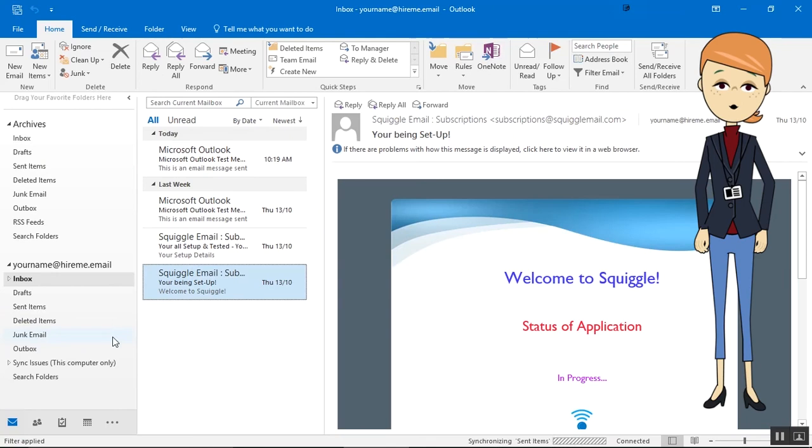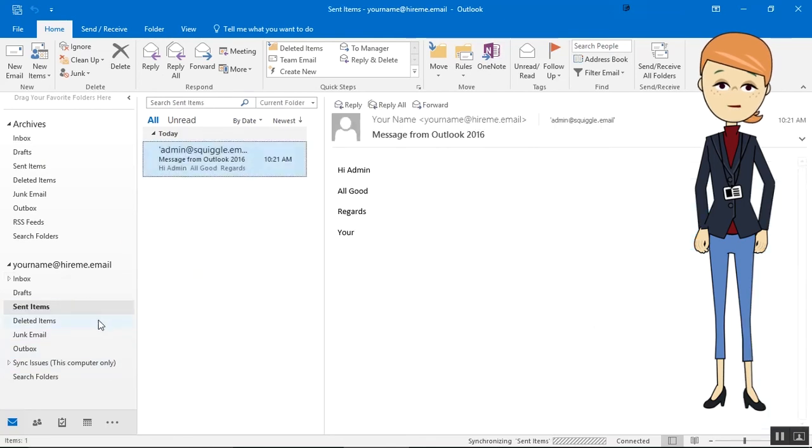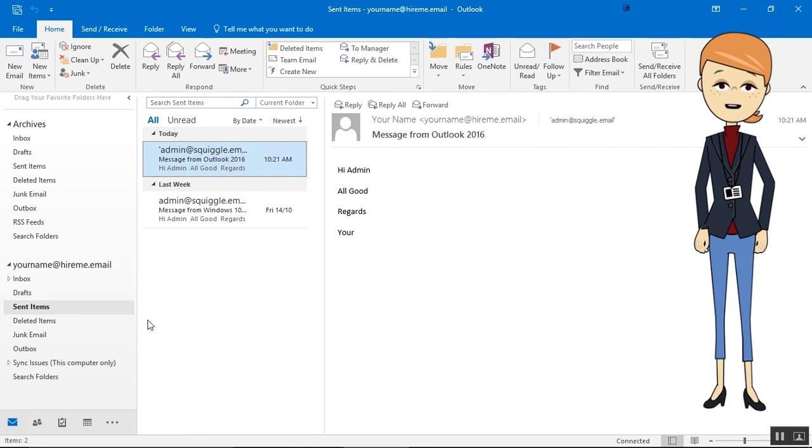To check the email has been sent, select Send Items. To view emails you have received, select Inbox.